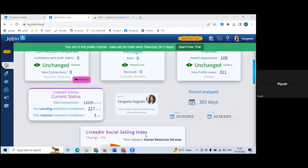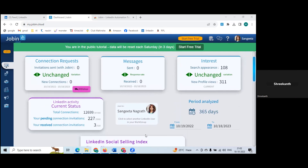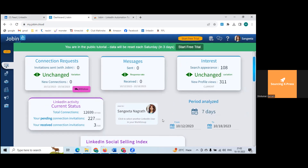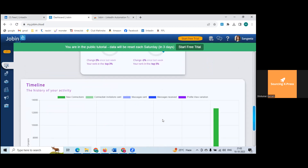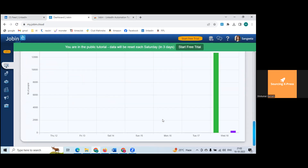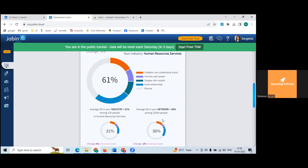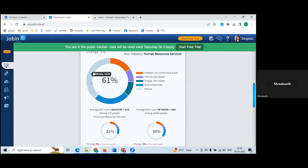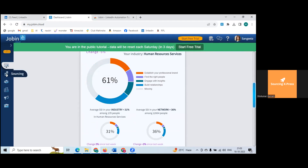Regarding 'missing' shown on the dashboard — missing means data which it is not able to capture. For example, establishing professional brand or any other activity that it can't tag. It's not related to recruiter performance or branding activity. It simply means that particular metric isn't being captured.